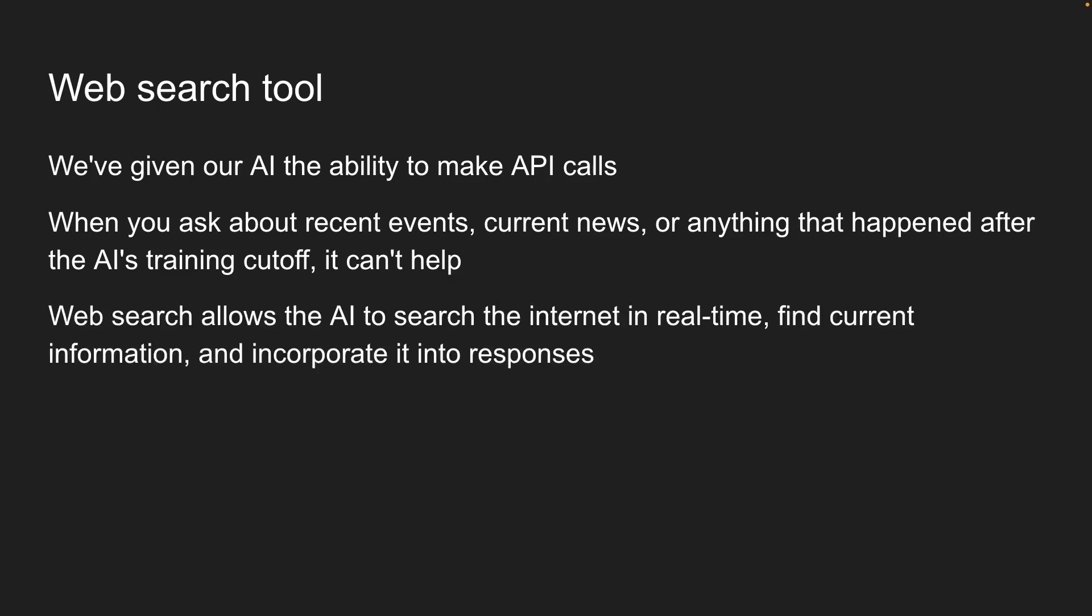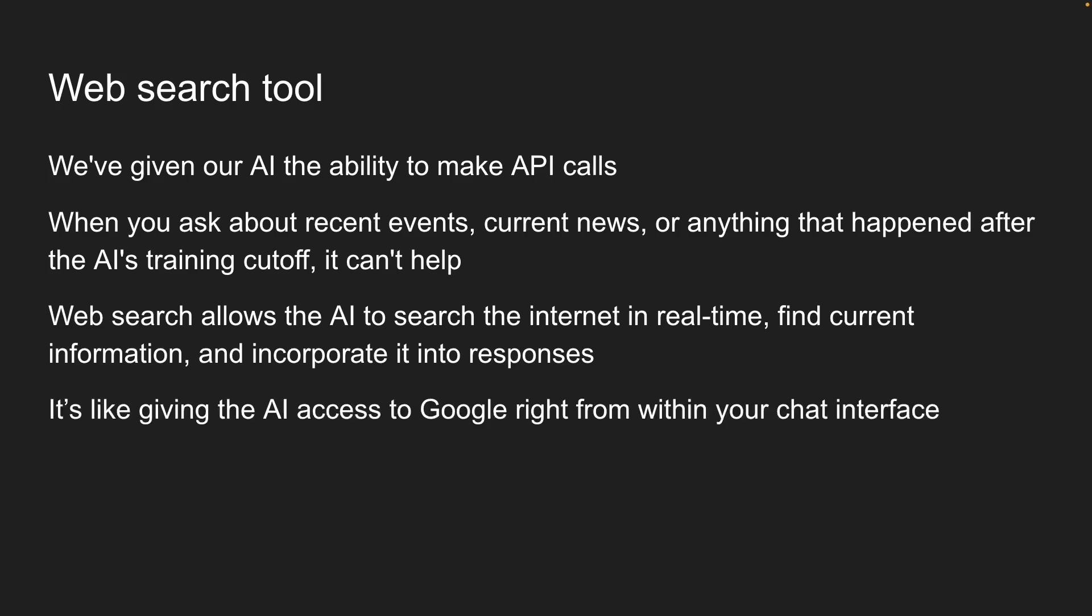Web search allows the AI to search the internet in real time, find current information, and incorporate it into responses. It's basically like giving the AI access to Google right from within your chat interface.